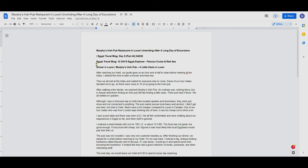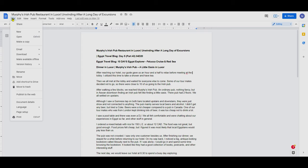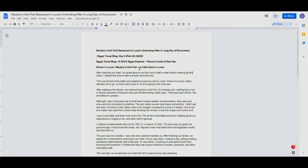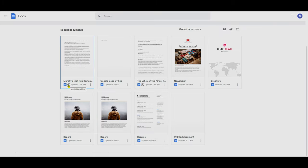If you're working on a document and you'd like to make it available offline, you can do that by going to File and selecting the option 'Make available offline.' Click on it and you'll get a message that the document is now available offline. You can then see the check mark on that document confirming it's available offline.